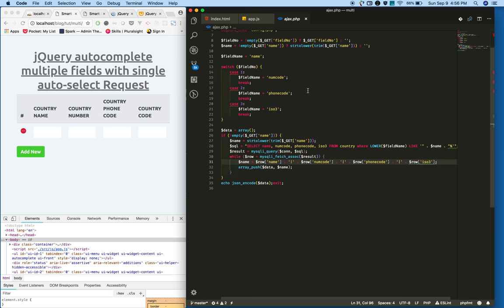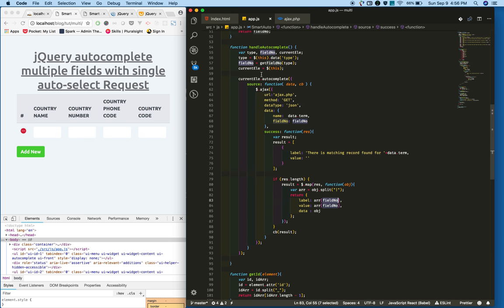If it is zero, based on the field number we will show. If user types the country number, we will show the country number to the user. When user types a phone code, we will show the phone code. If user types country code, that is ISO code, we will show the country code based on this field number.